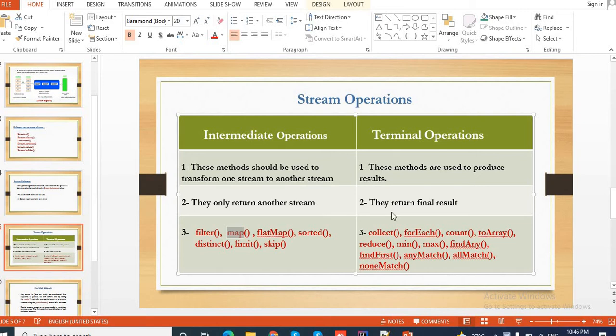Hello everyone, welcome back once again to my video tutorial. This is Gipsay again with you. We have been discussing about stream operations. Stream is used to process the data or process objects from a collection. To process this data we need certain operations or methods, known as stream operations.